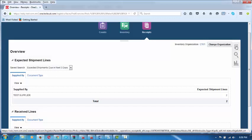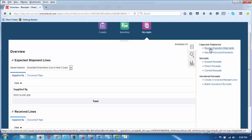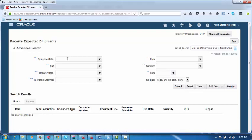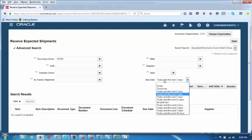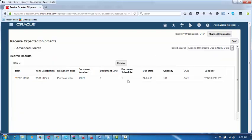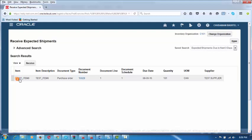The person in the receiving area will click on Receive Expected Shipments. He will enter the purchase order number — 10029 — as mentioned in the delivery challan given by the supplier. Make the due date blank and click Search. Select the line by clicking on the left-hand side and click on it — the line gets highlighted. Then click Receive.